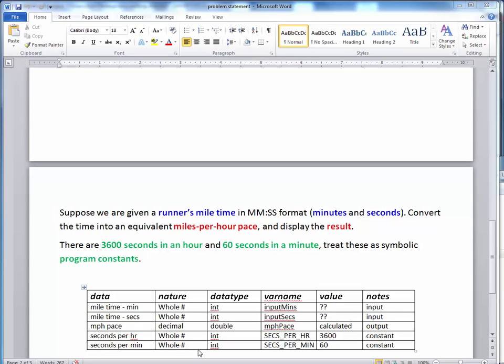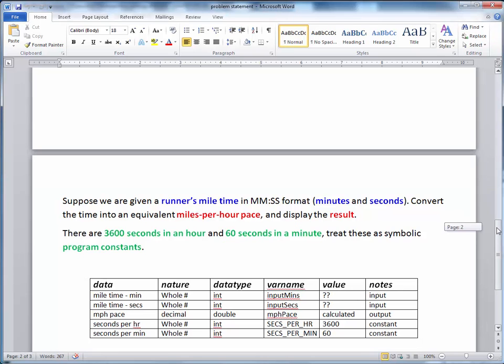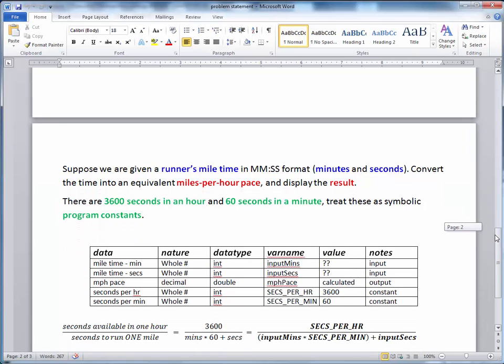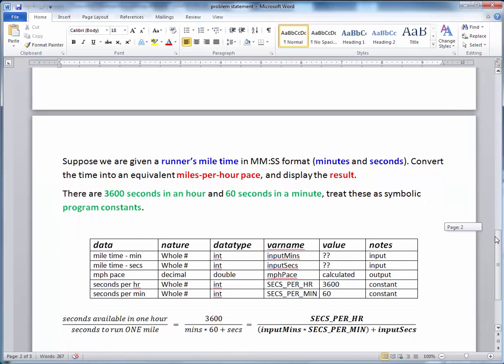Remember, on an earlier assignment, this was all that I wanted you to do. Now we want to actually add the computation. So what is the computation anyway? Well, if we scroll down a little bit here, we can see the equation which implements the solution to our problem statement.